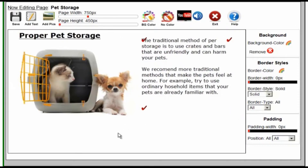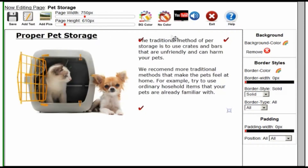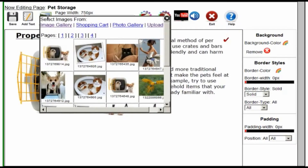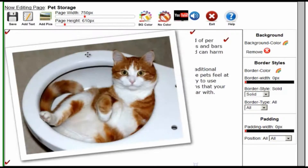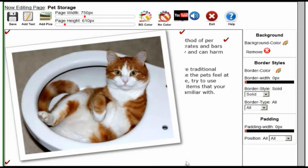We want to make the page a little bit longer and add some more pictures. So we'll go ahead and make it a little bit longer. And again, to add pictures, just click on Add Pictures. We want to put this cat in the toilet picture in. You can resize the picture to fit it in the page just like the text area.